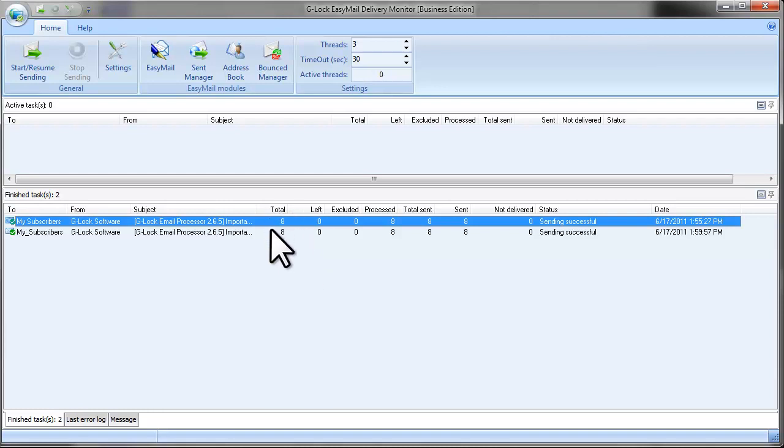As you see, the program sent only 8 emails like the first time. This means that our SQL text worked and the program sent the message to a filtered database.